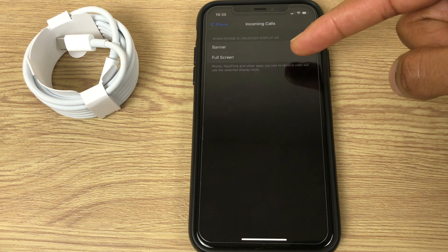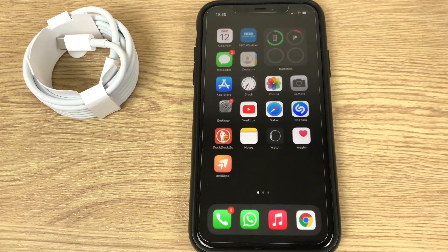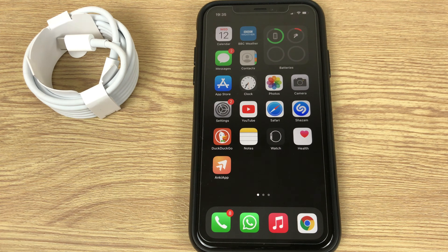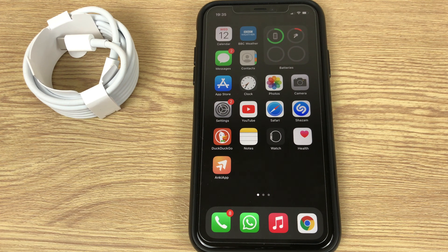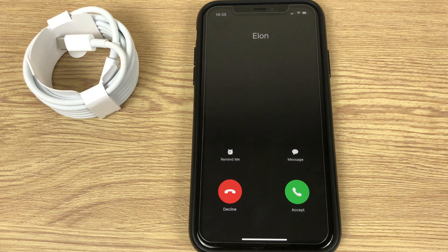We can select full screen and if I go back to the home screen I'll make another call and any second now the phone call will call through. There we go and as you can see it's full screen as it used to be.